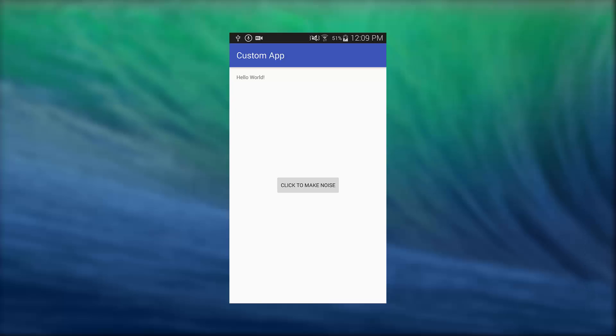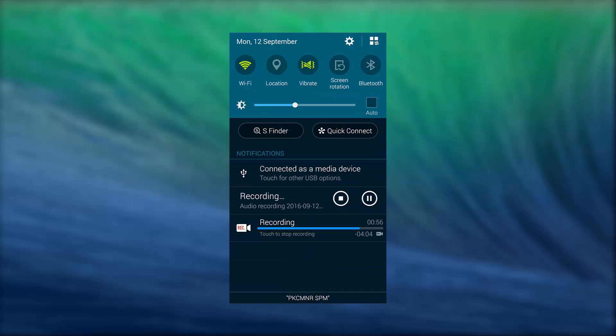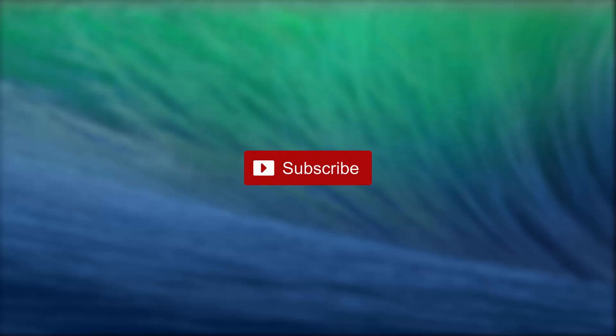When I press the button click to make noise, I'm pressing the button and now listen to this. [Sound plays] So guys, that's the button.